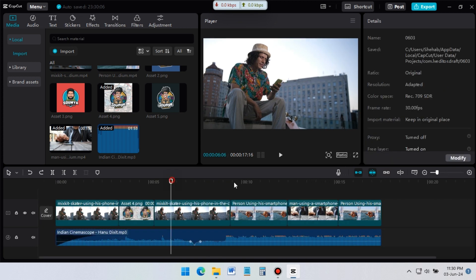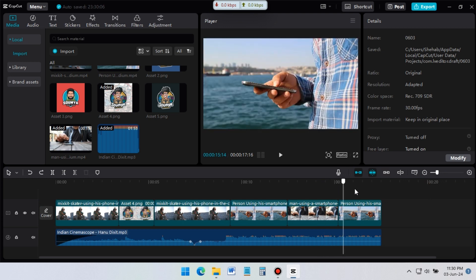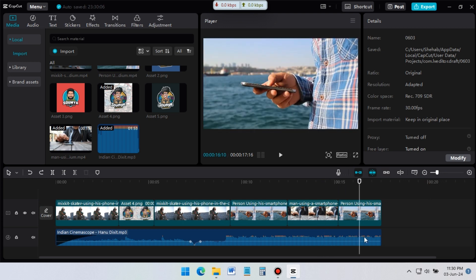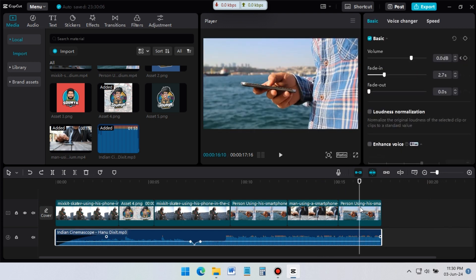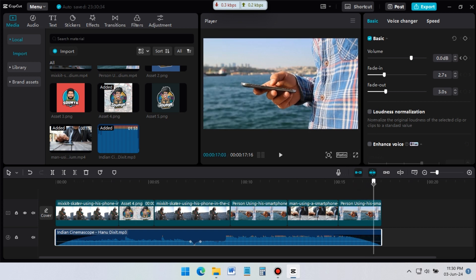Now let's add fade out effects. For this select the audio. Then drag the fade out slider to little bit right side. Fade out effects is applied.